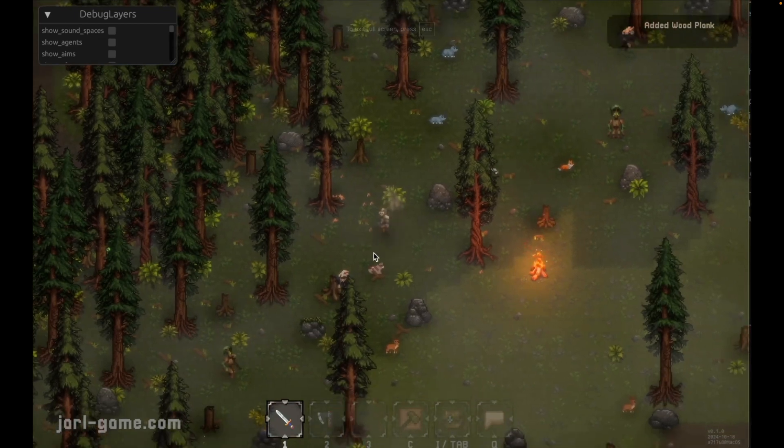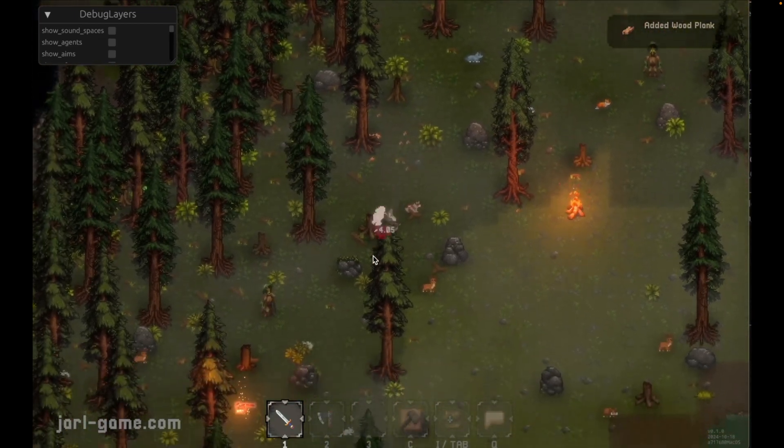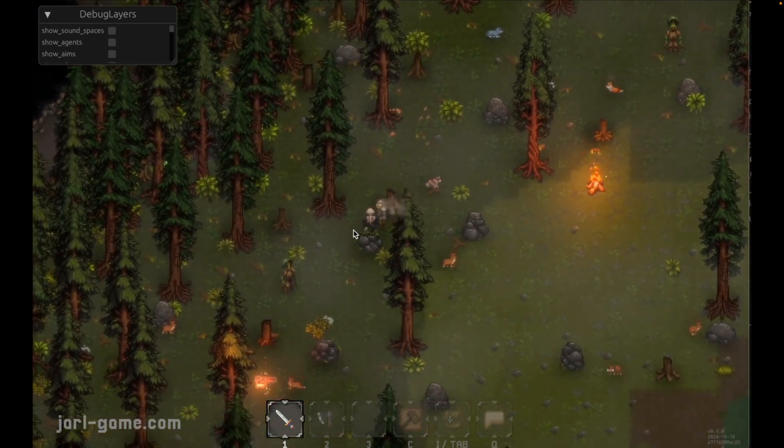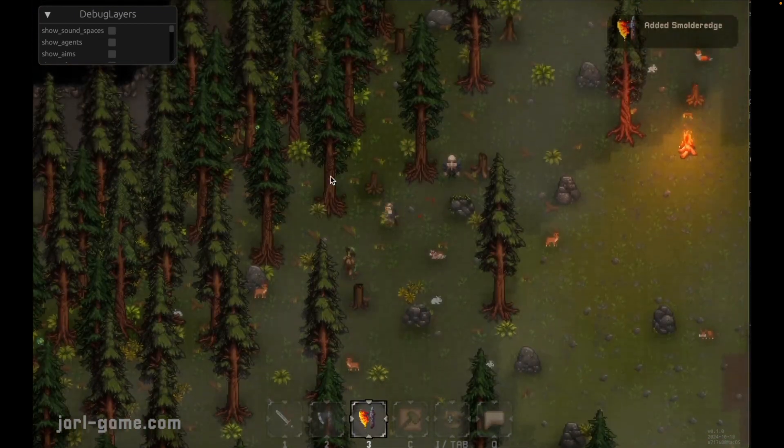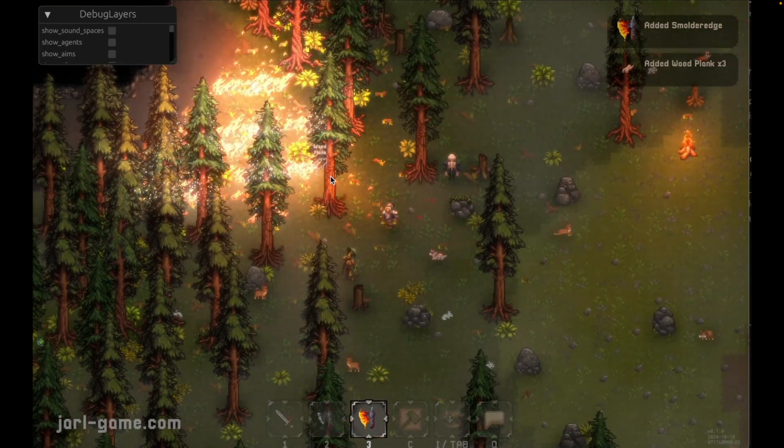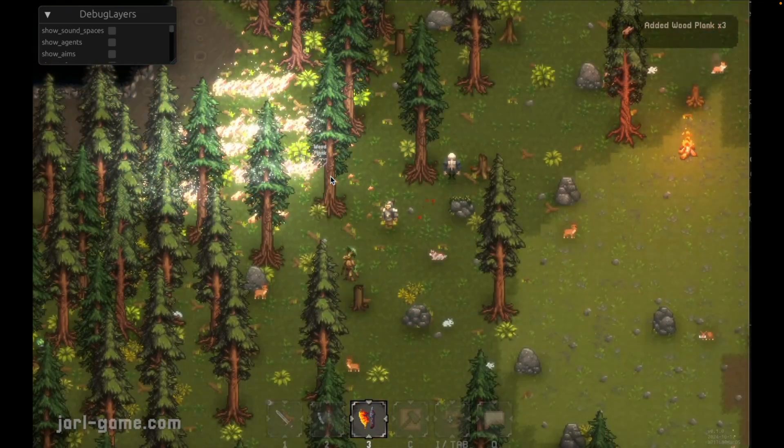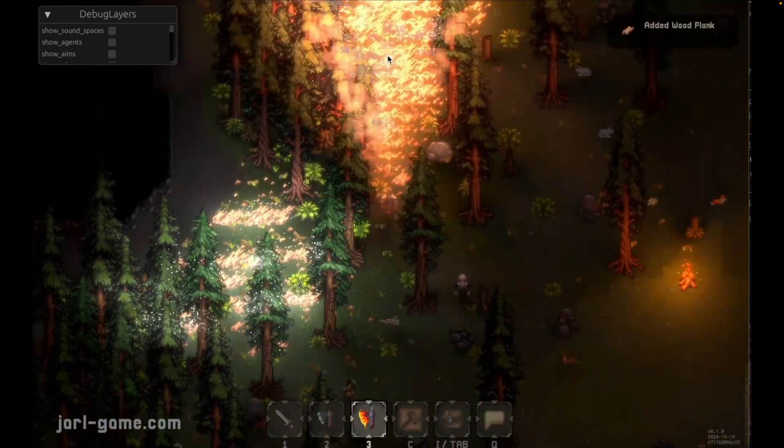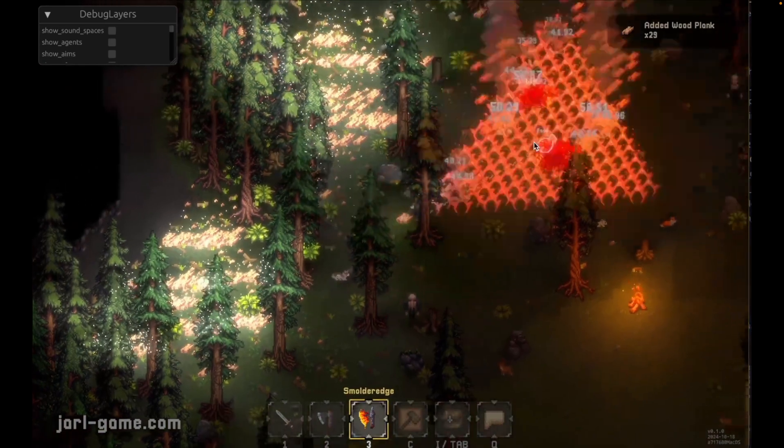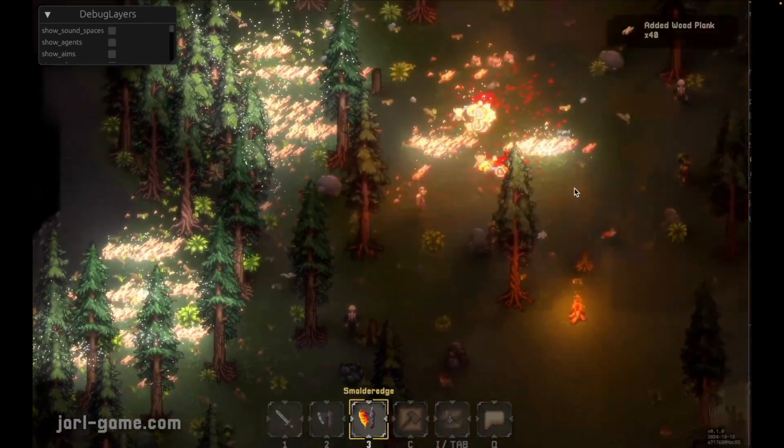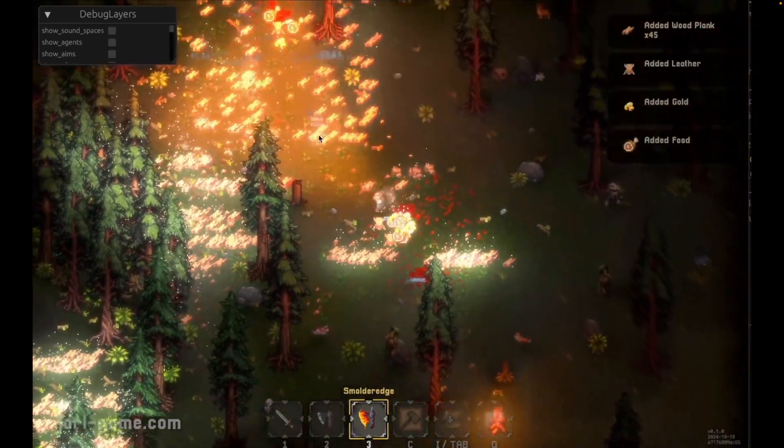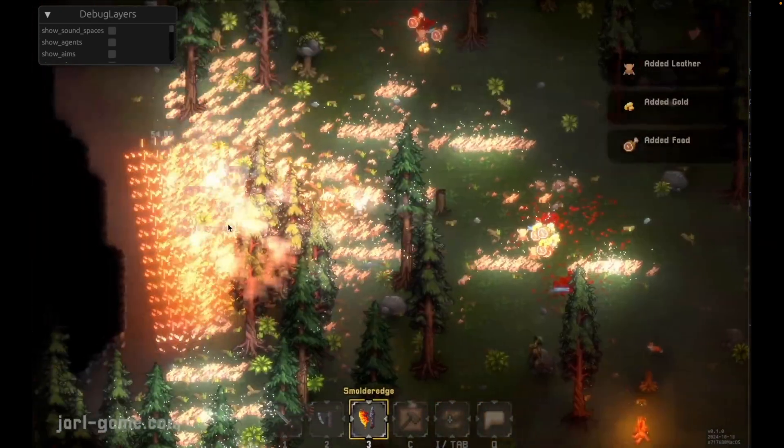And this is Jarl, which I always enjoy seeing. This game looks so good. The author says this is when testing new hit flash shaders turns into madness, and the character you can see here is just kind of burning down the entire forest.